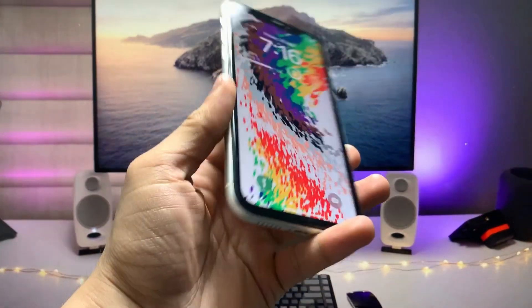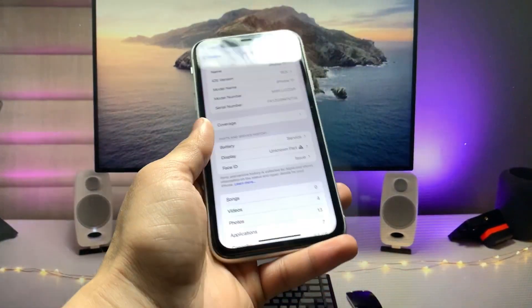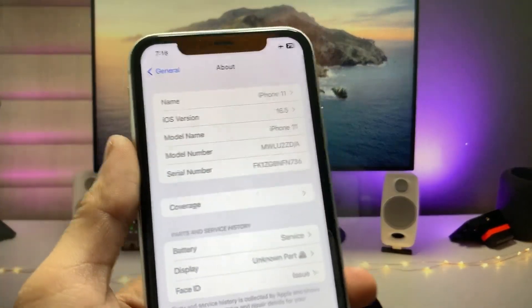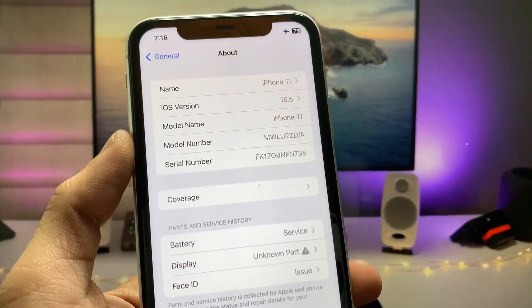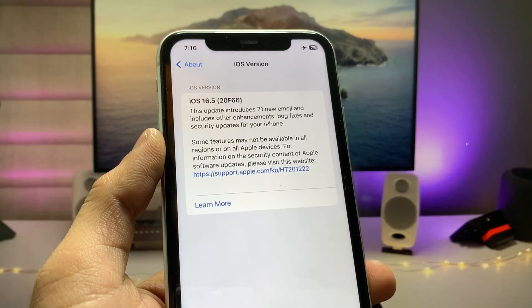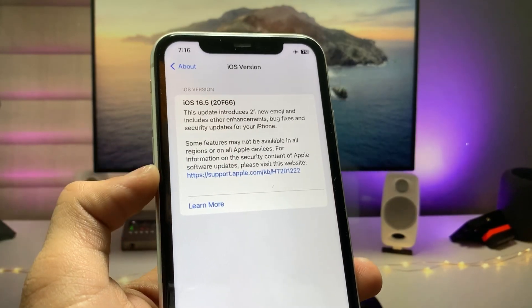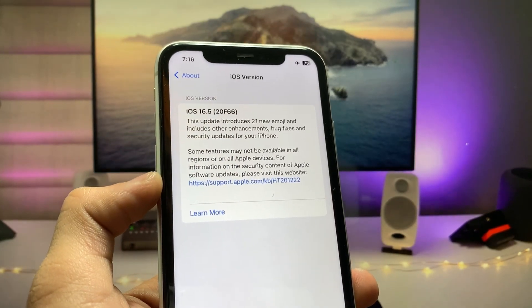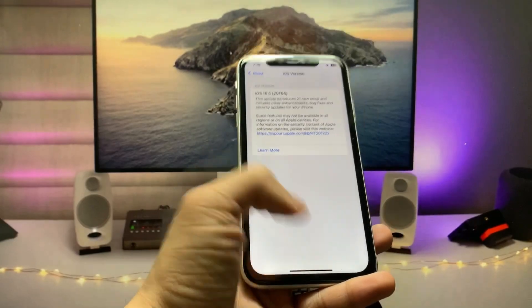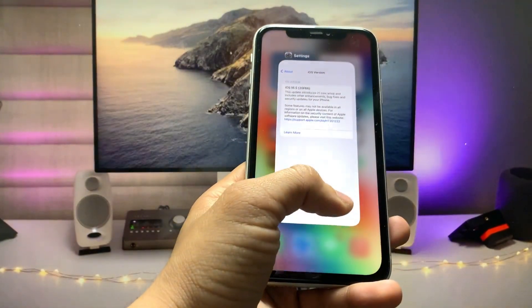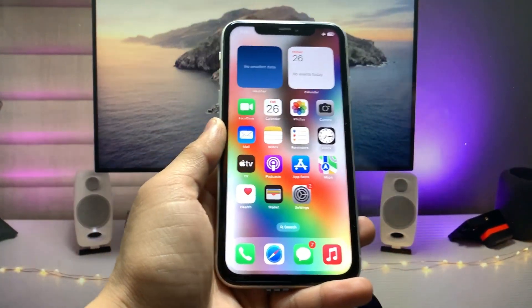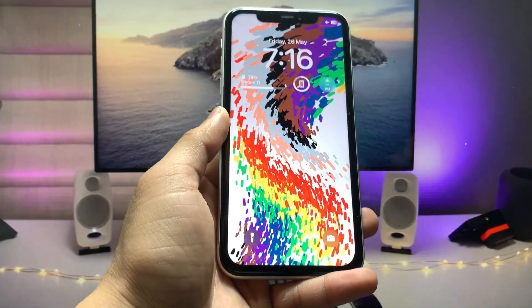This is my iPhone 11. Let me show you the software version — it's 16.5, which is the latest version for the iPhone 11 and upper models.